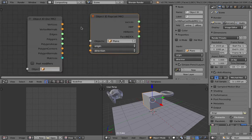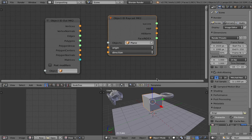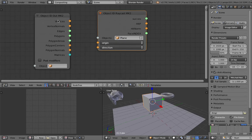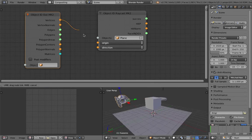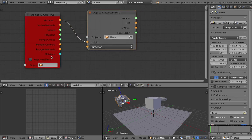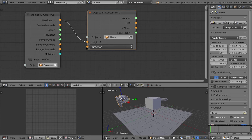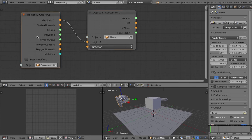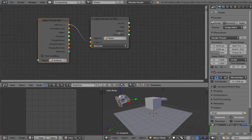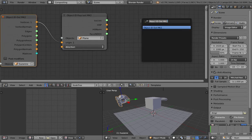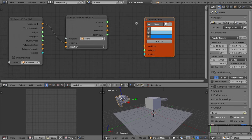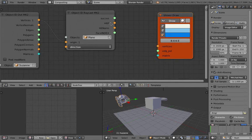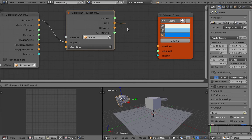All nodes that have Object ID will deal with the object itself and can output all sorts of stuff, like the vertices. For example, if I grab the monkey — Suzanne — and plug it into the origin, the output from here is gonna be the vertices. And looking at the output from the raycast node, we get Success and Face Index. Hit P is the hit point — that's the one we're interested in.